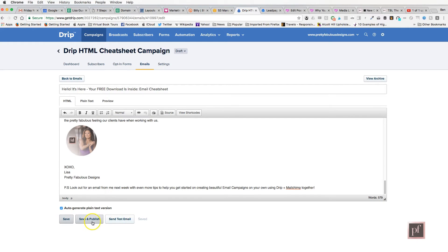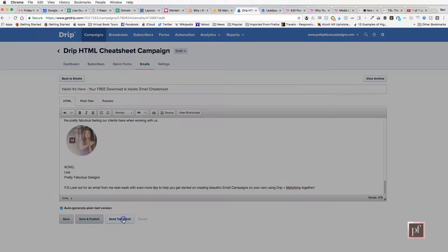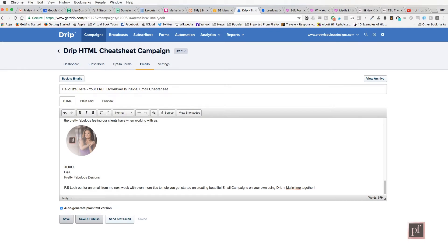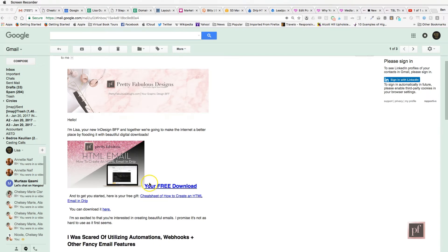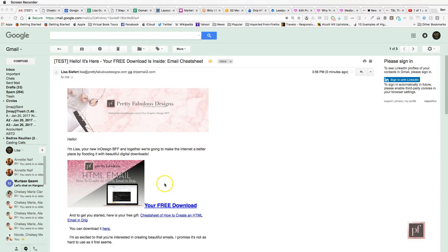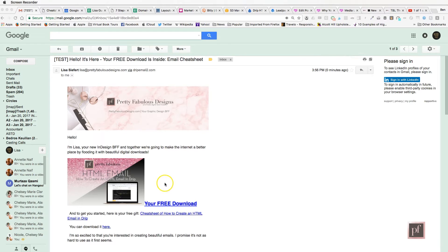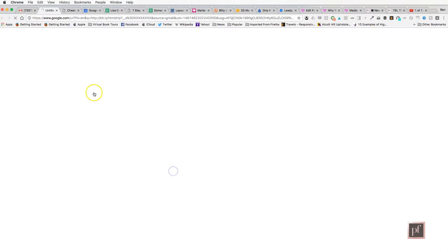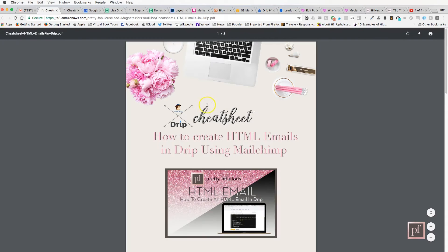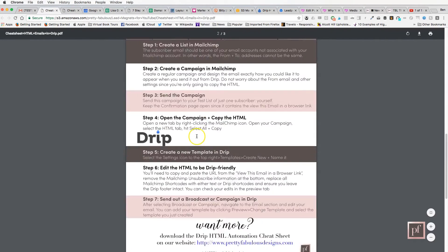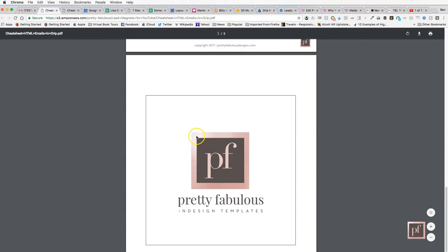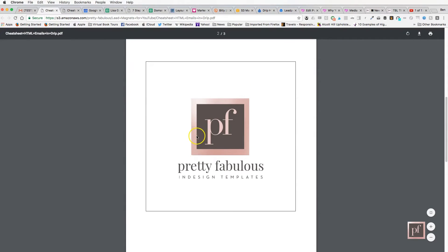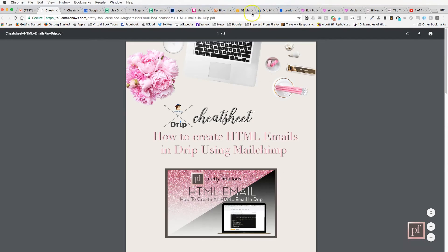I'll send a test email to myself — it's landed in my inbox. I'll go ahead and test the link and it works just fine, so it's delivering the lead magnet as promised. We're good to go.